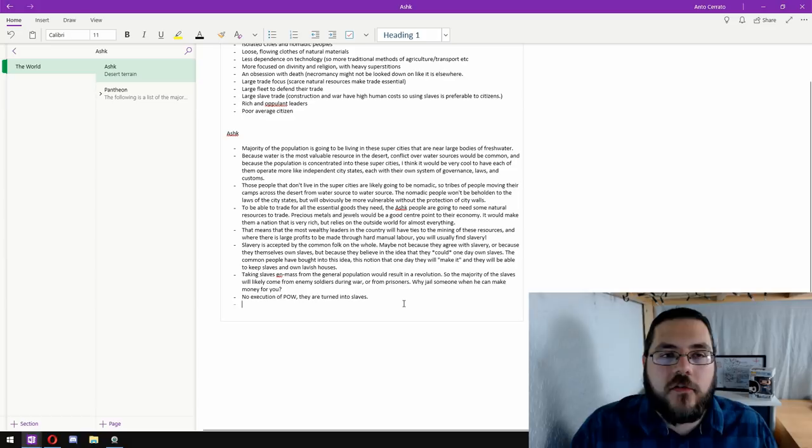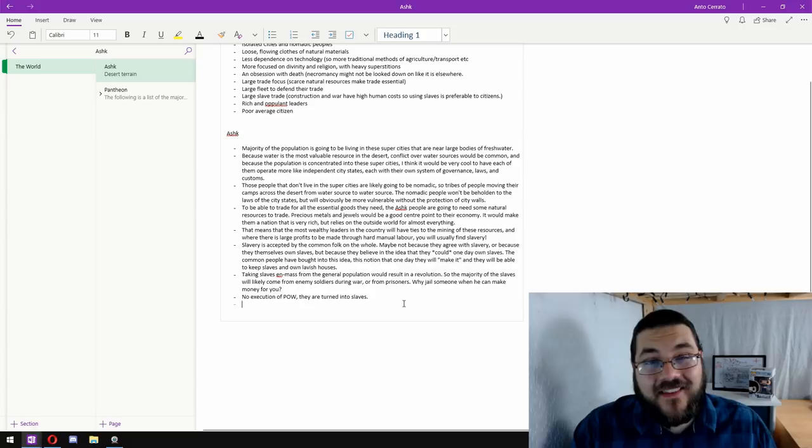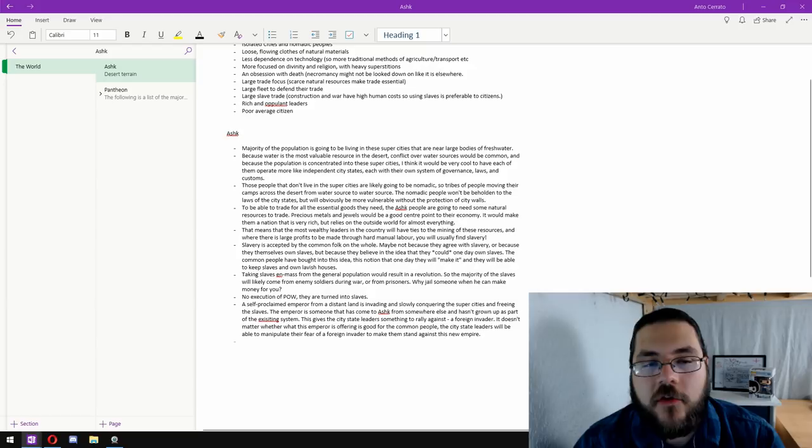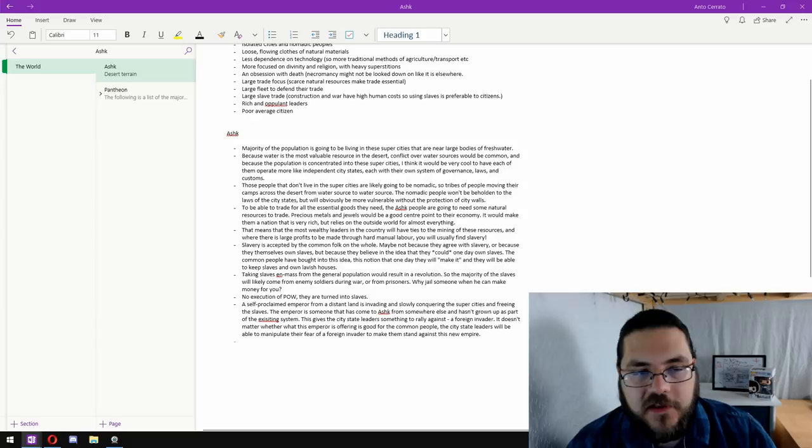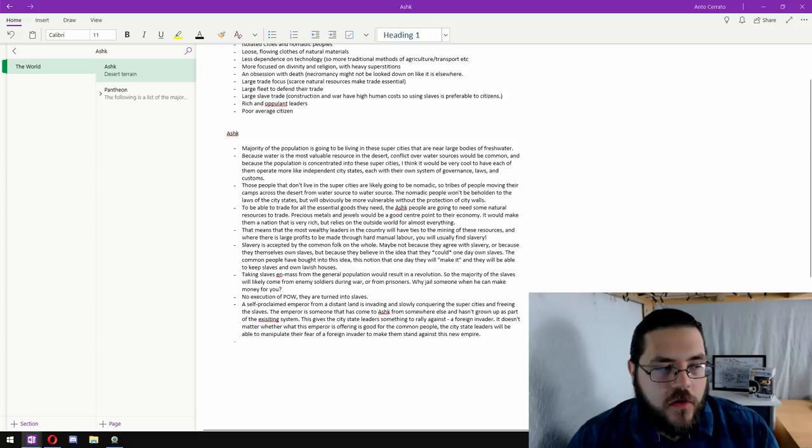So we know a little bit about the geography of the country. We know about the super cities. We know how the country is run. We've got an idea of where their wealth comes from. And we have a central tension. The city-states versus the empire. So now we need to know how Ashk conducts war.